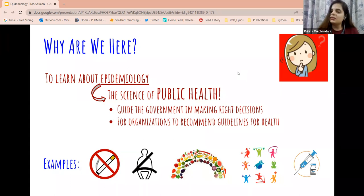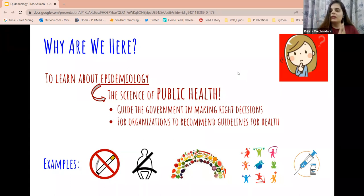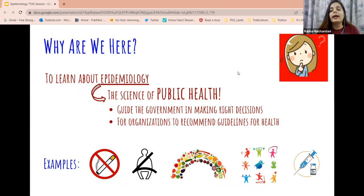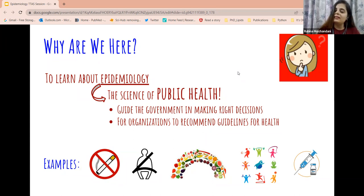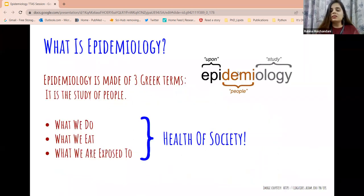Epidemiology, something that we are going to look at today, is the science behind these decisions. Epidemiology is like the science of public health.